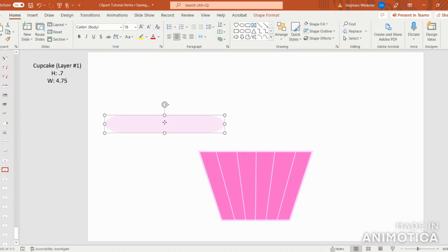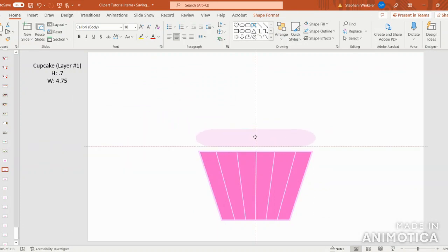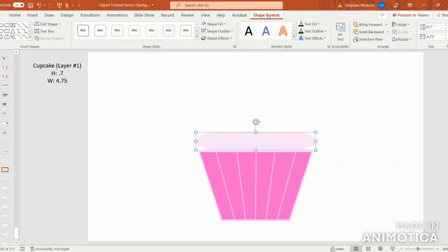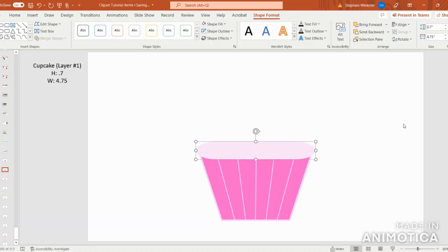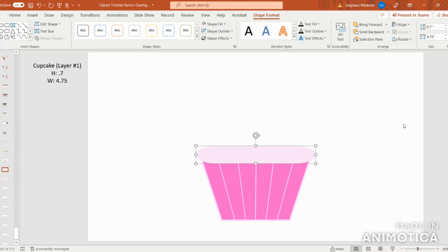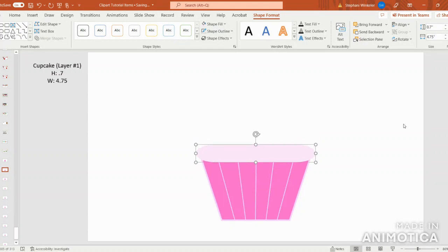Next, let's place the layer over the bottom of the cupcake. Just to be sure, I want to align center — so I'll go up to Shape Format, Align, and then Align Center. Now I'm just going to use the arrows on my keyboard to move this layer as far down as possible without seeing the corners of the cupcake. You can kind of see the corners, so I'm going to move this back up just a tad.